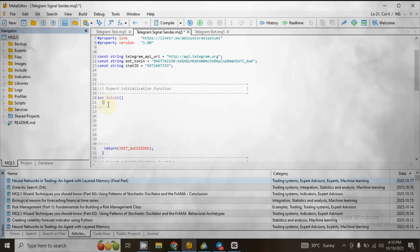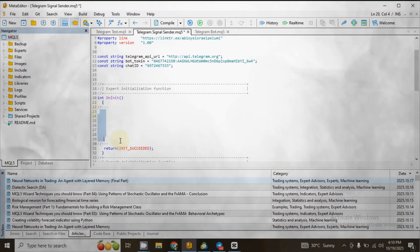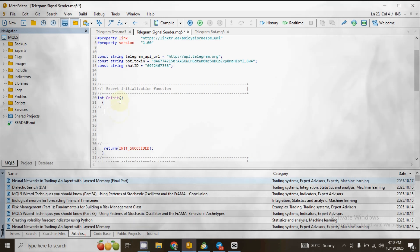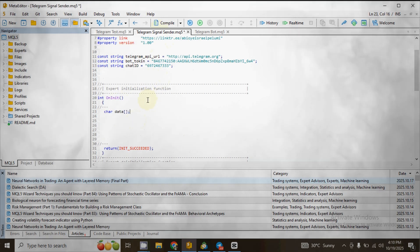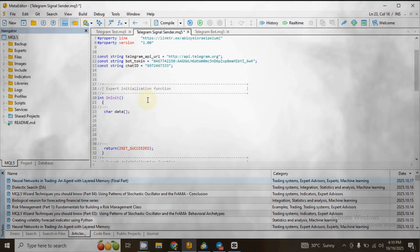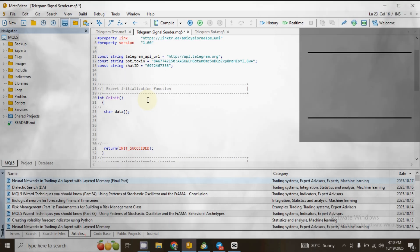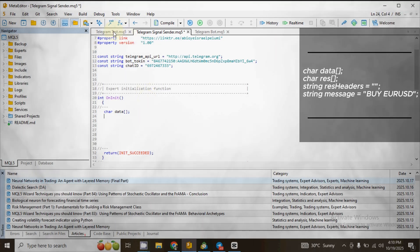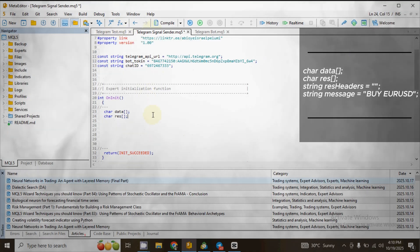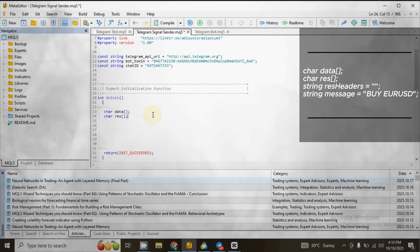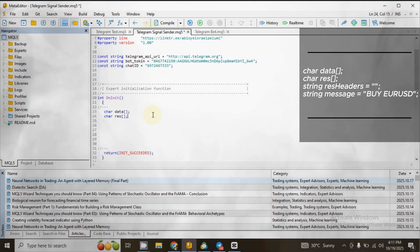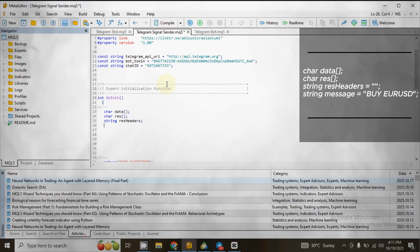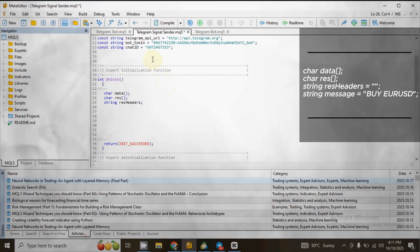Next, go to the OnInit event handler. Between the two curly brackets, declare a char array variable to store the data and end the line with a semicolon. Go to another line and declare another char array variable to store the result. Type exactly as shown. Then go to another line and declare a string variable for the result header.